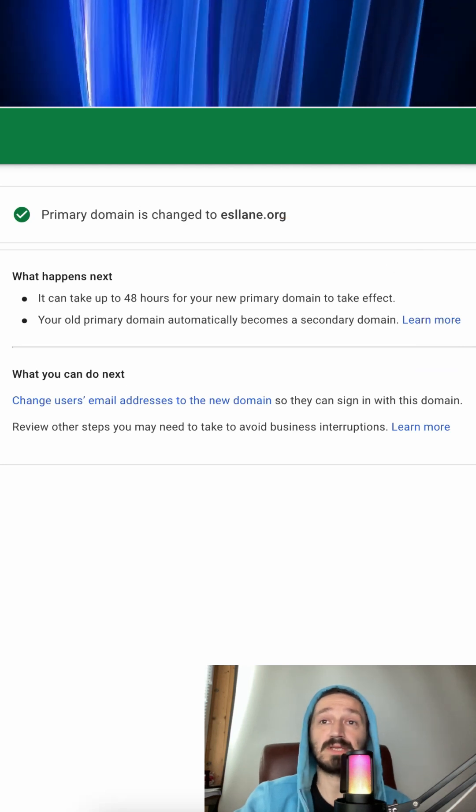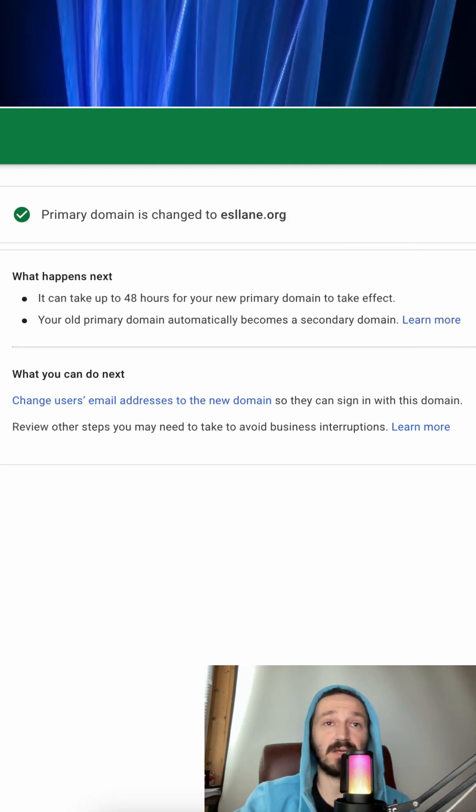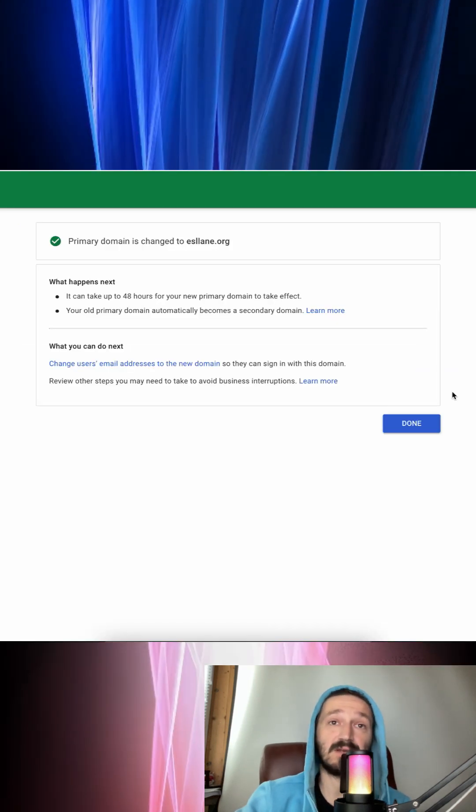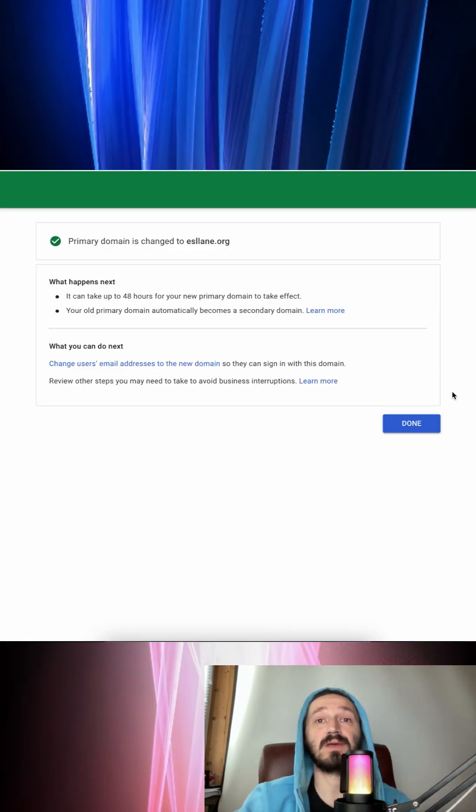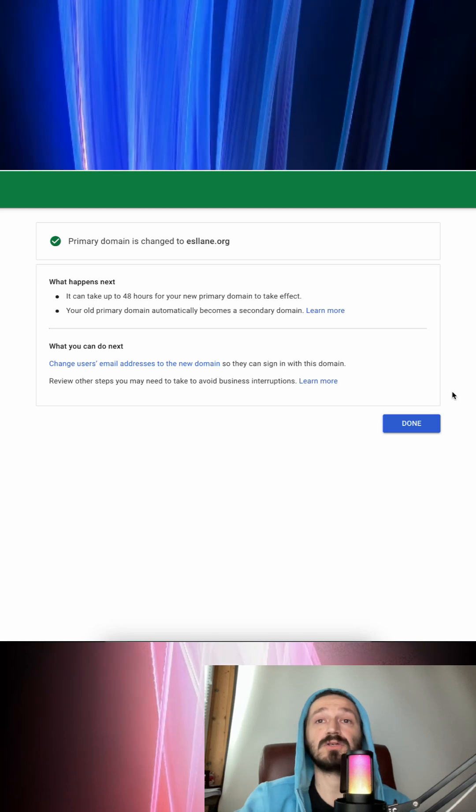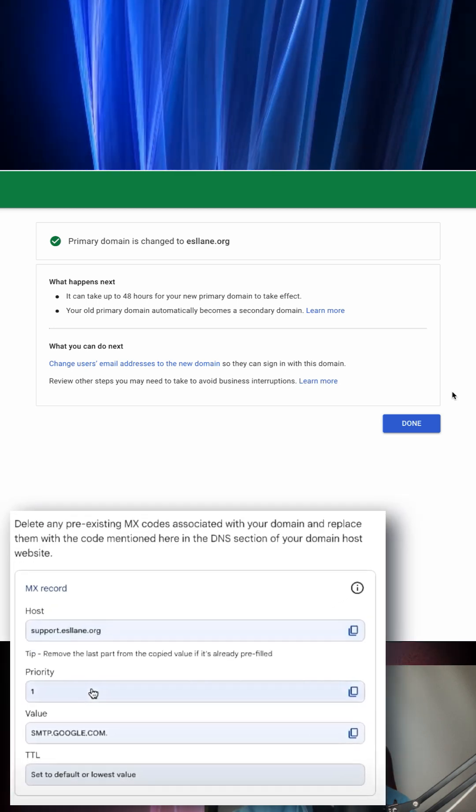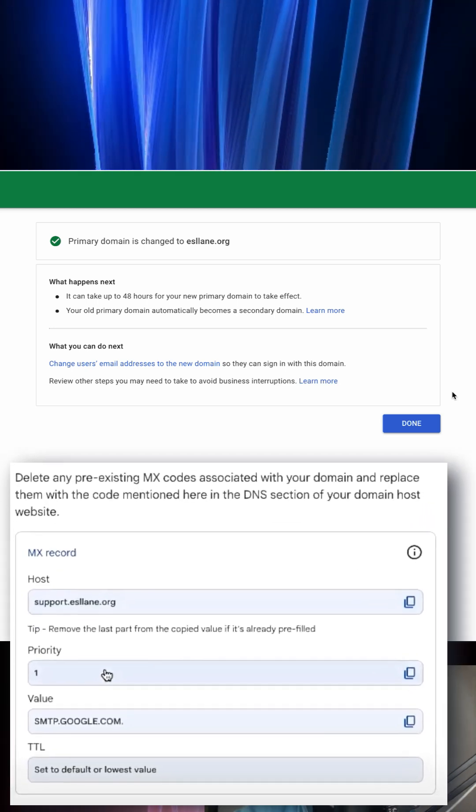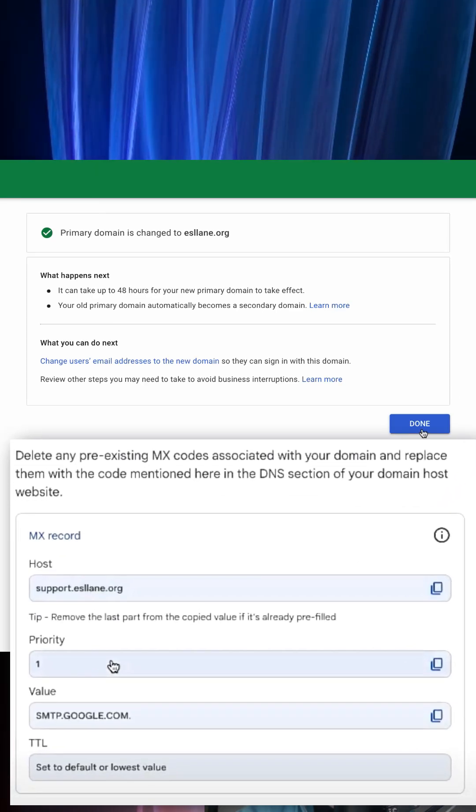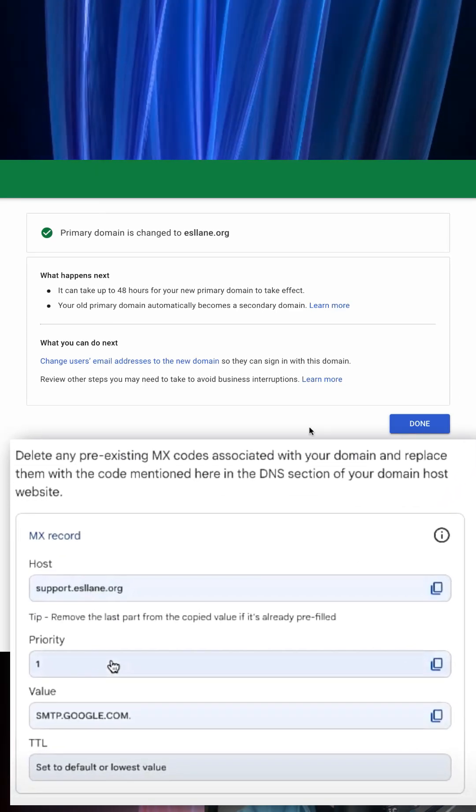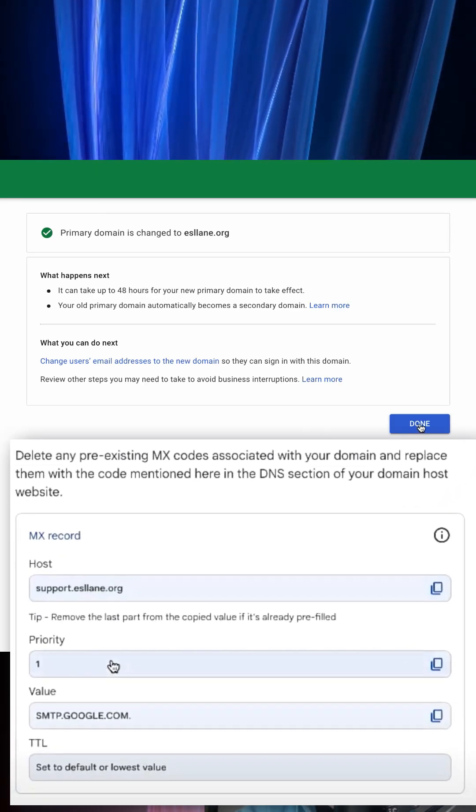The next step you may want to take is to update your DNS settings for the new domain and make sure your MX records are configured correctly for email delivery to continue without interruptions.